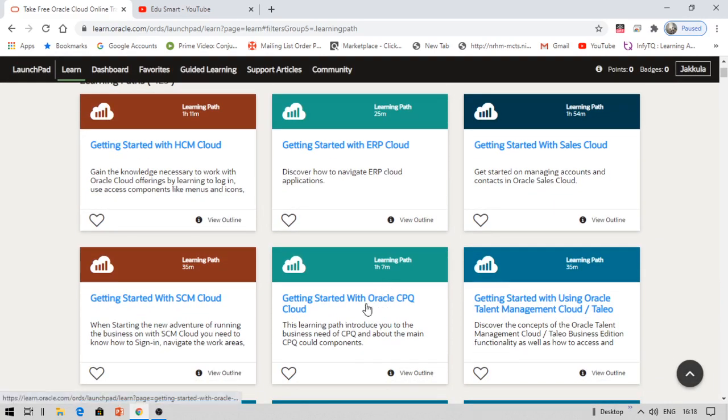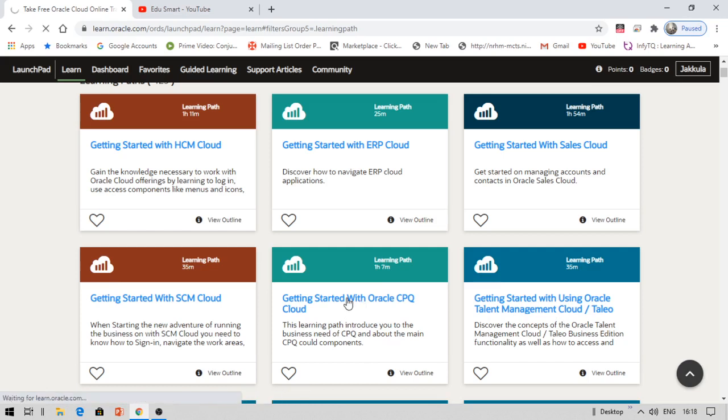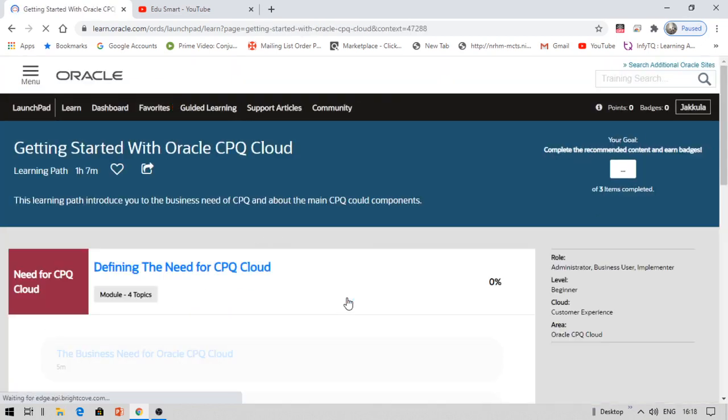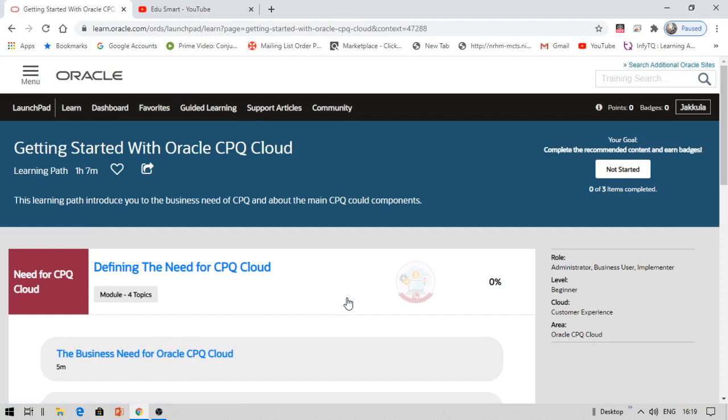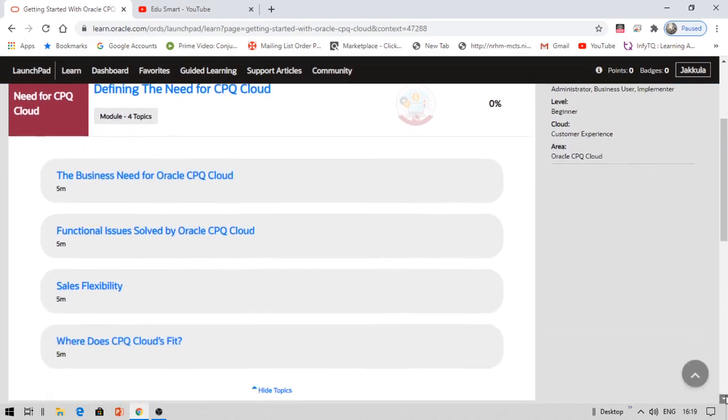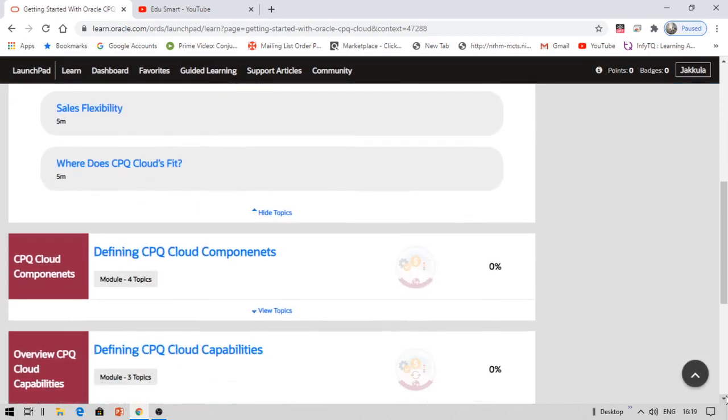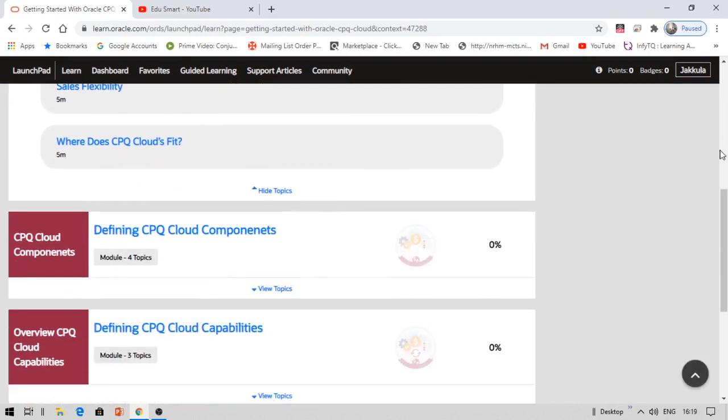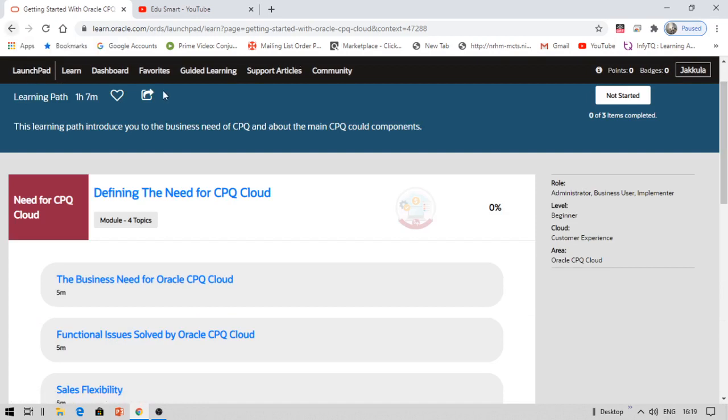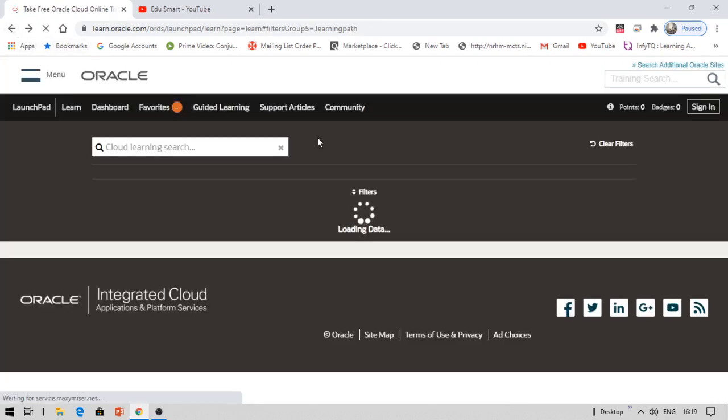Once you click Get Started, it will show you some courses. Select the course that best fits your needs. For example, Getting Started with ERP Cloud, Getting Started with SCM Cloud, Oracle CPQ. This one is just one hour seven minutes. Getting Started with Oracle CPQ Cloud. Once you complete your modules, they will show 'Take a Quiz'.